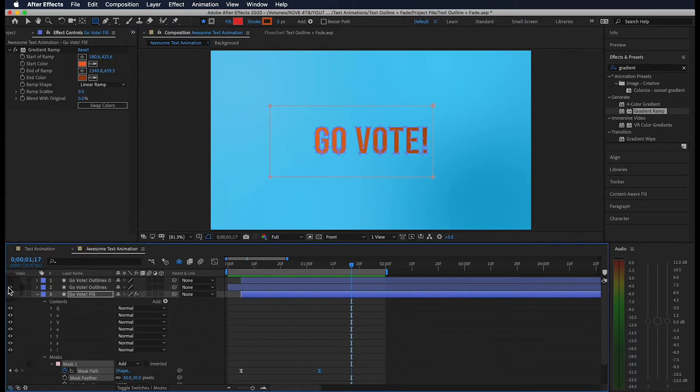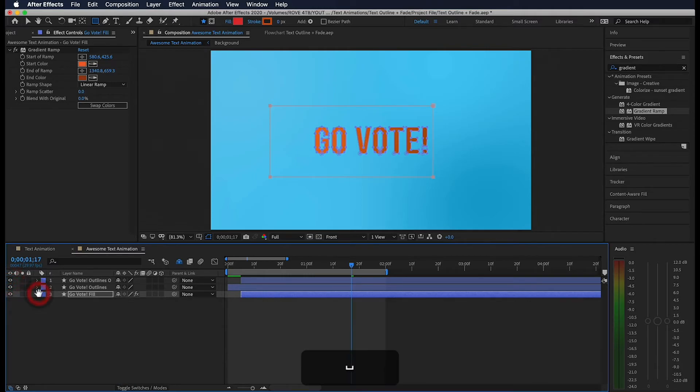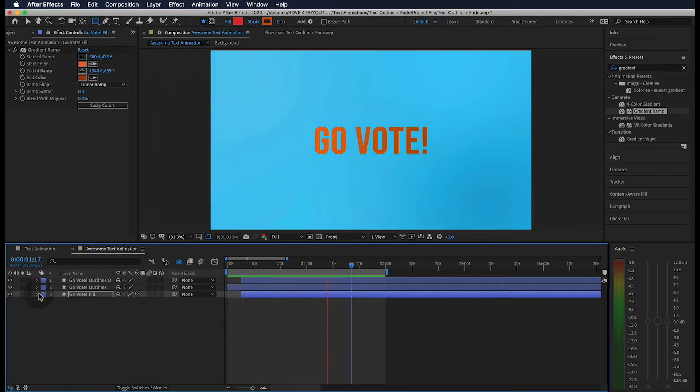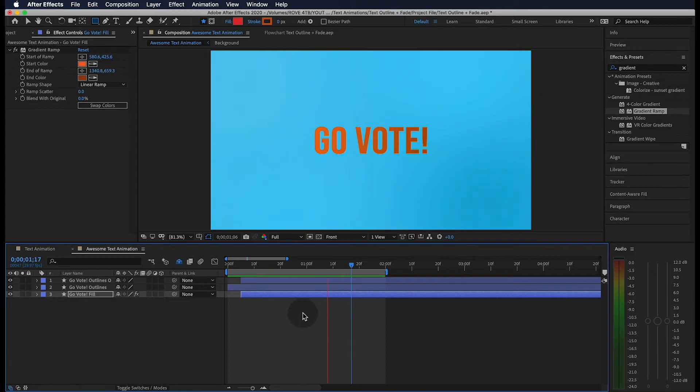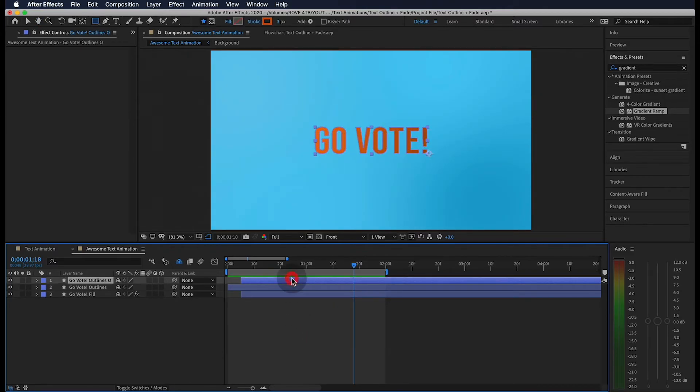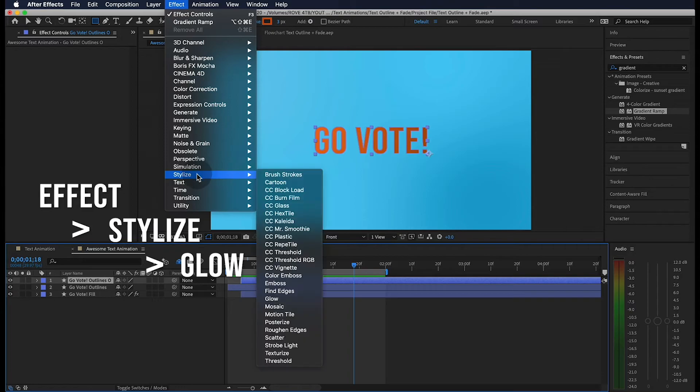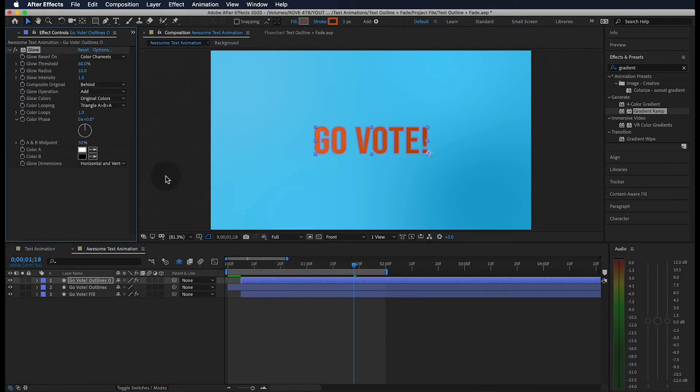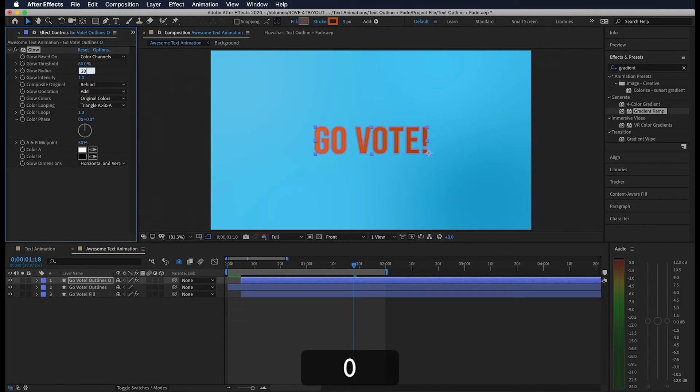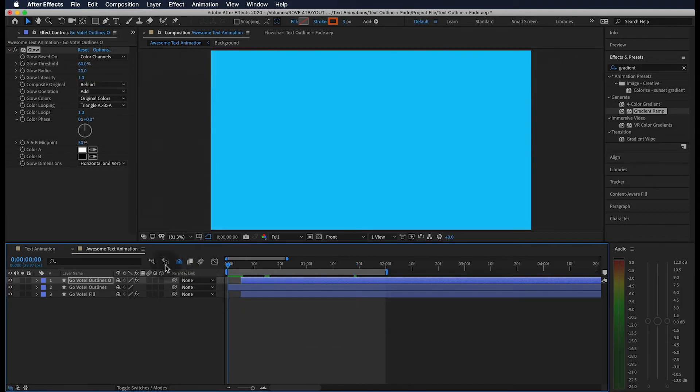Let's go ahead and turn on our layers and see what we have. Awesome, so next we're going to select our top layer and go to Effect, Stylize, and Glow. Now this already looks pretty good, but we're going to change the Glow Radius to 20. When we play through, this is what we get.